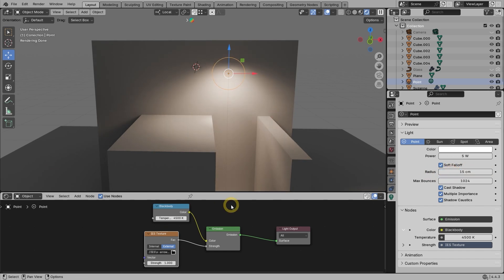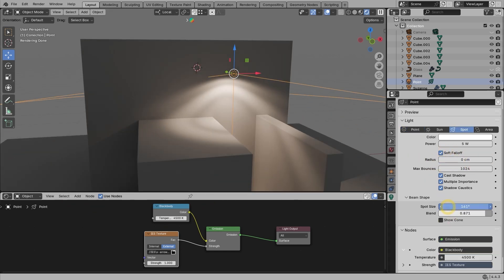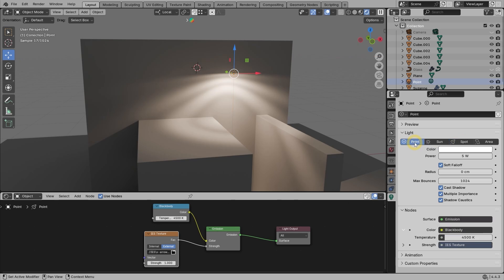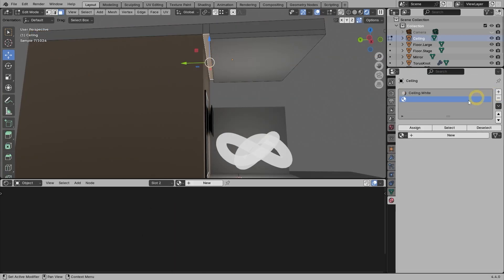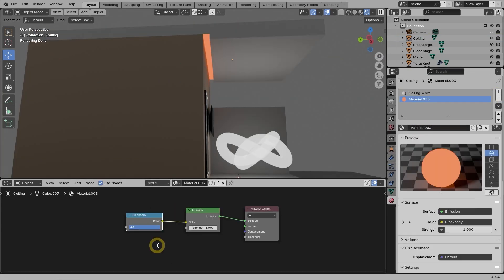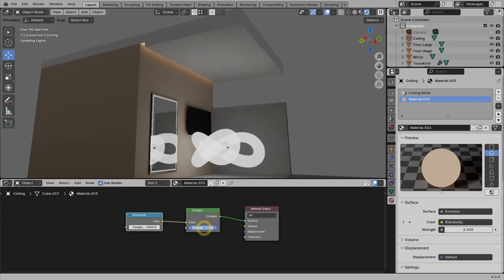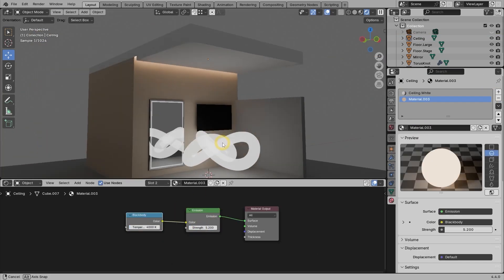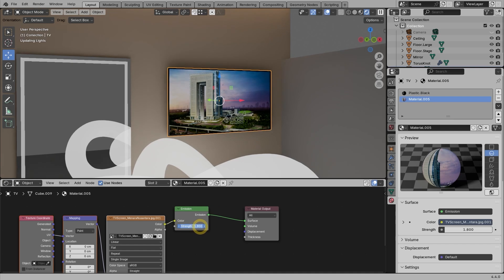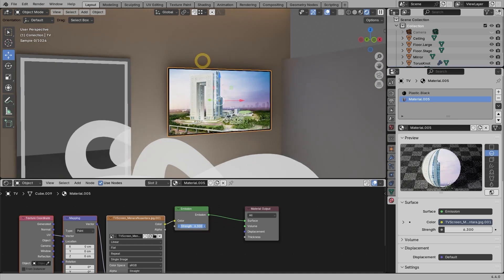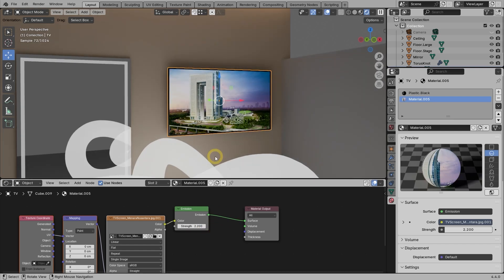You will also learn how to create caustic effects, learn how to make lighting more realistic using IES files, and then learn how to make material emit light using the emission shader.